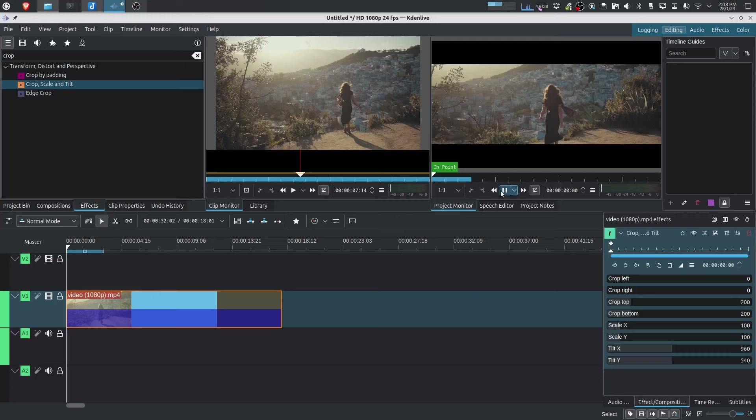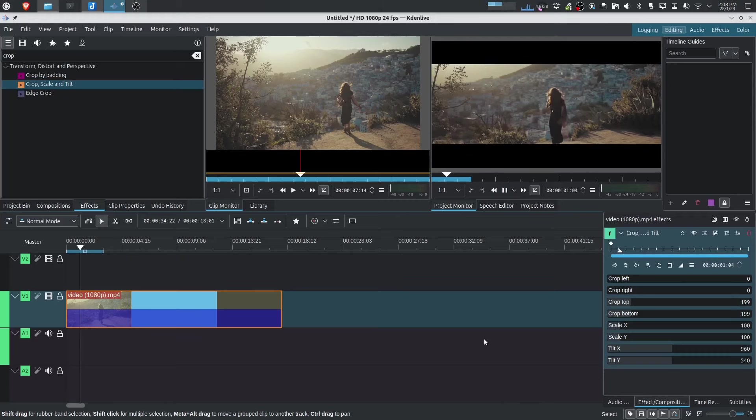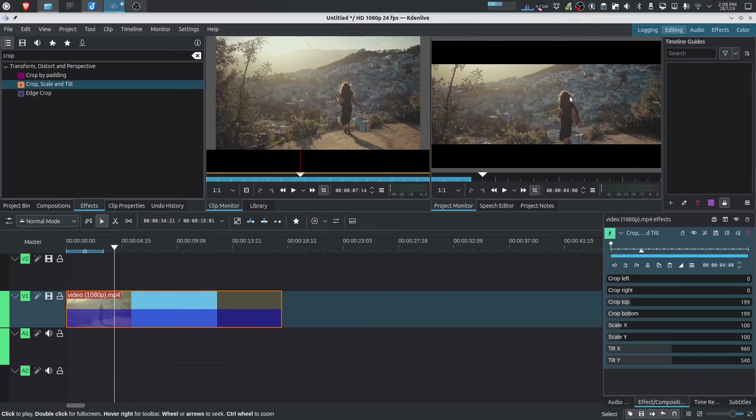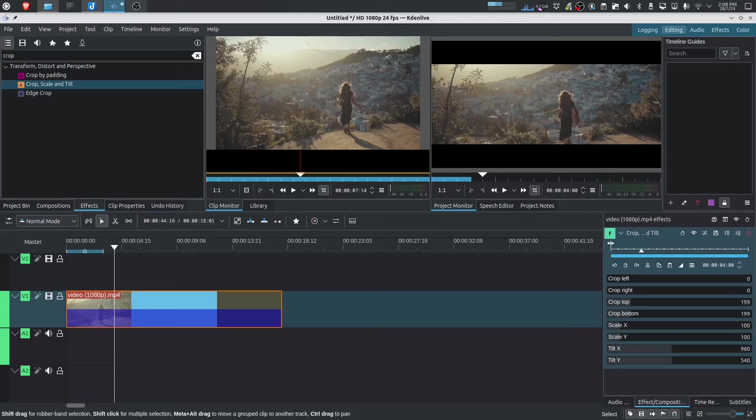When we press play, nothing happens. The whole thing is cropped. But I want to reveal the background somewhere at this point. So now what I can do is I can add a keyframe here. And at that point, when we go back to the beginning, the crop is at 200.